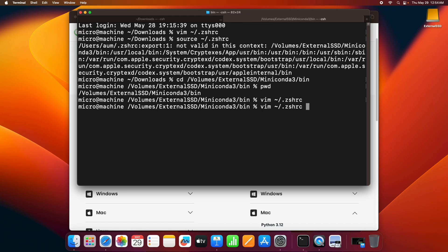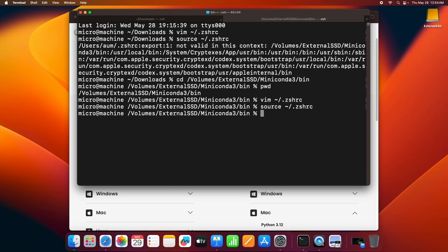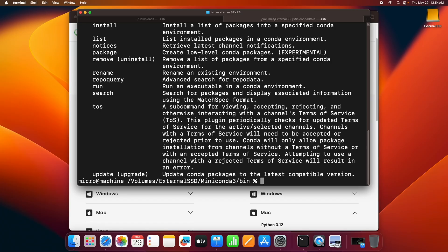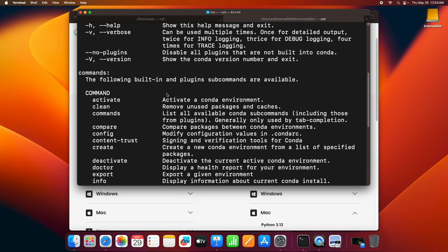Now let's go ahead and refresh it once again. Alright, so it's done. Now if I type conda over here, you can see my conda is up and running.